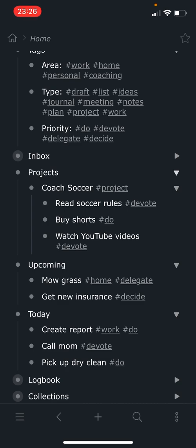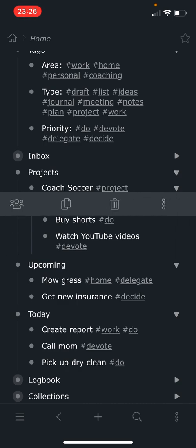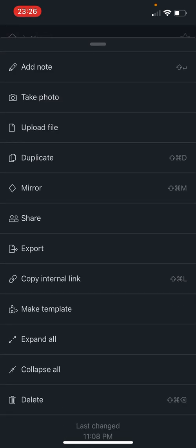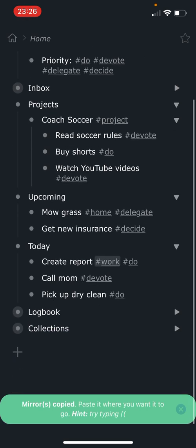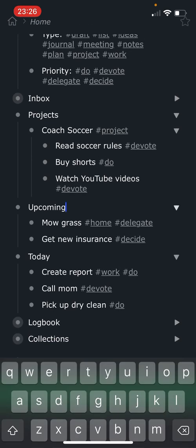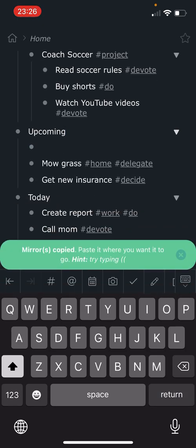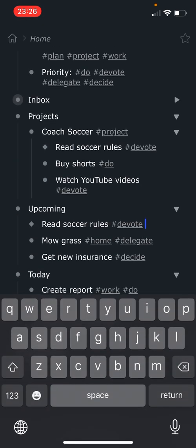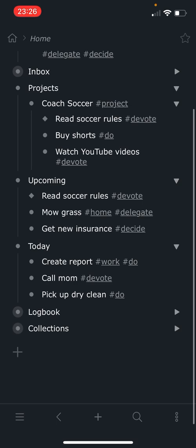And then what I like to do with a project is if I decide, you know what, I really need to do this first one, I need to do that this week. So what I do is go ahead and swipe to the right, click on the little three dots. And this is where I use a mirror. So I'm going to click mirror. Now it's ready for me to paste. And I'm going to go down here and I'm going to paste it right here into the upcoming.